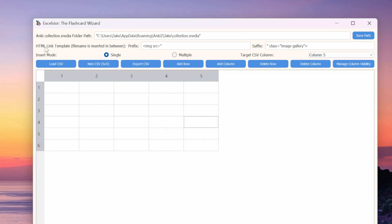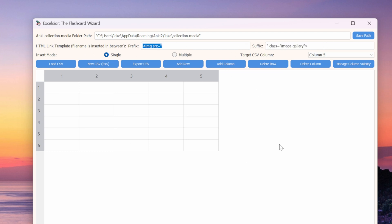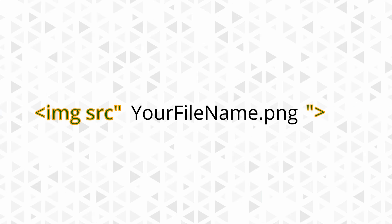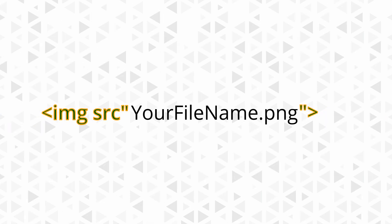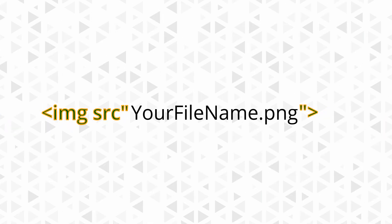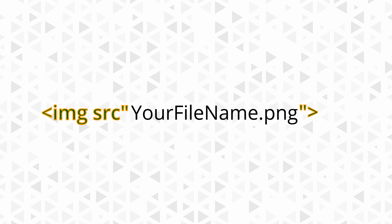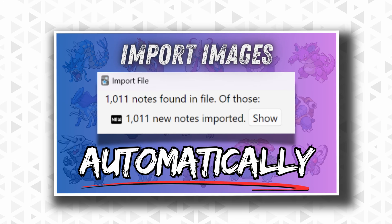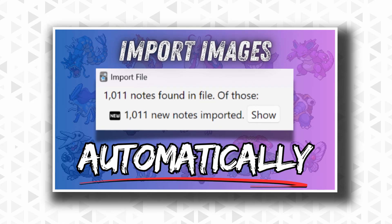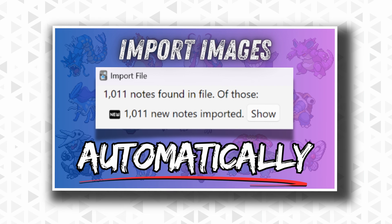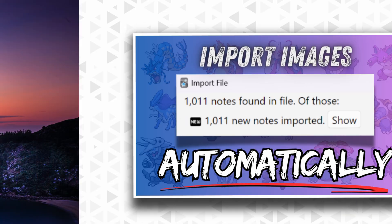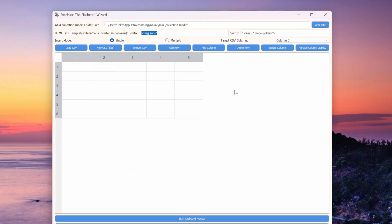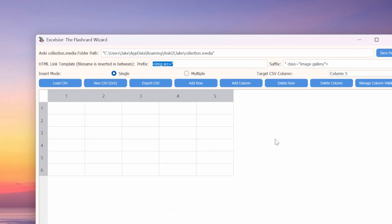Now, let's talk more about this HTML link template. This is where we define what we want our HTML link prefix and suffix to be. When we copy the image, Excelsior will construct the HTML link dynamically by placing the image file name between these two strings of text. If you have no clue what an HTML link is, especially in the context of Anki and flashcard images, go ahead and check out this other video that I made linked in the description. You can just leave the prefix alone. This is what it needs to be for Anki.